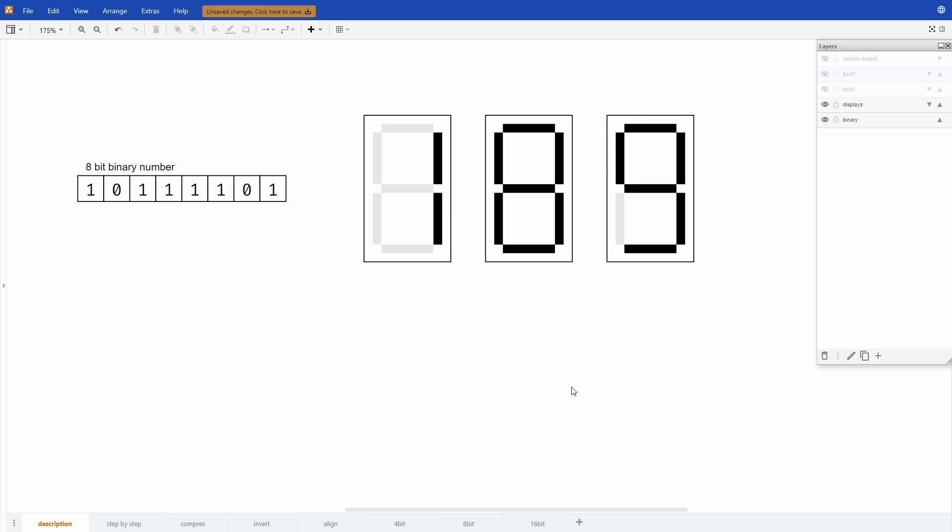Hi, today I'll be showing you some of the concepts you need to know to be able to display binary numbers in decimal.